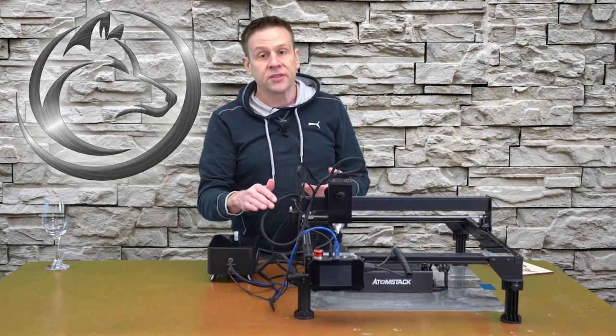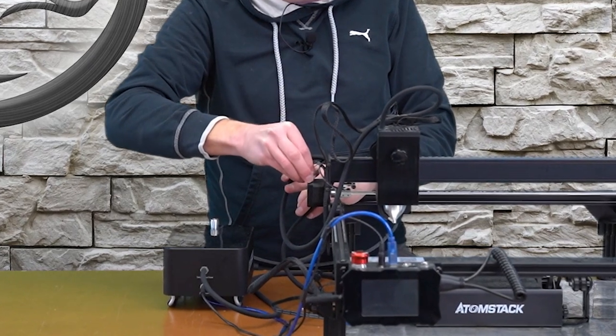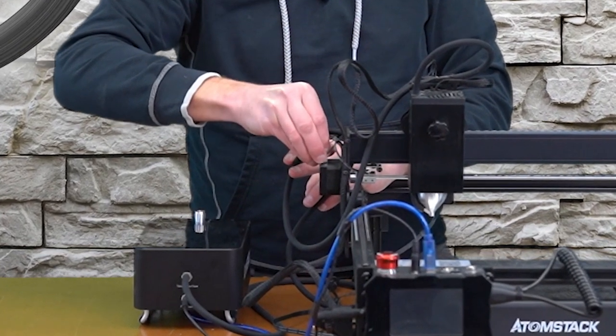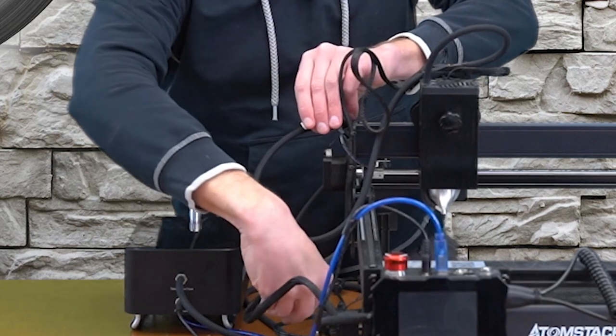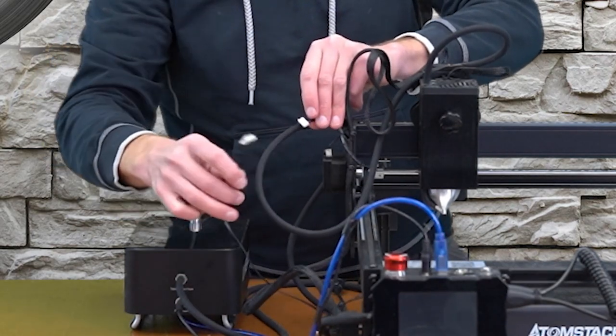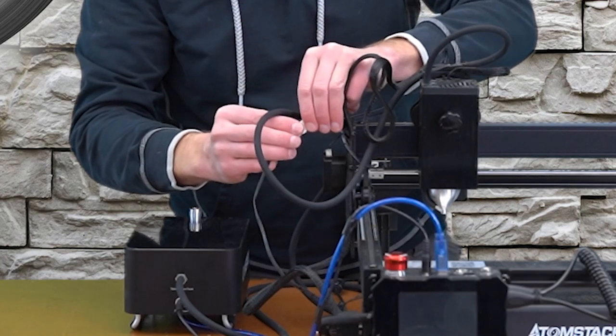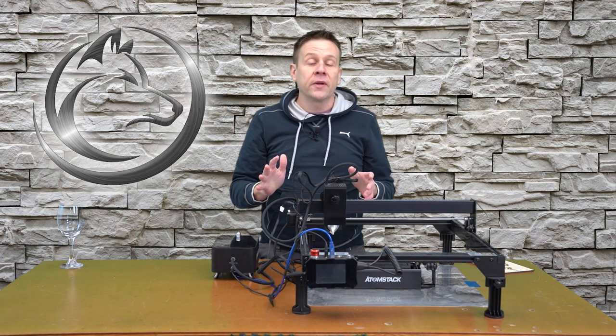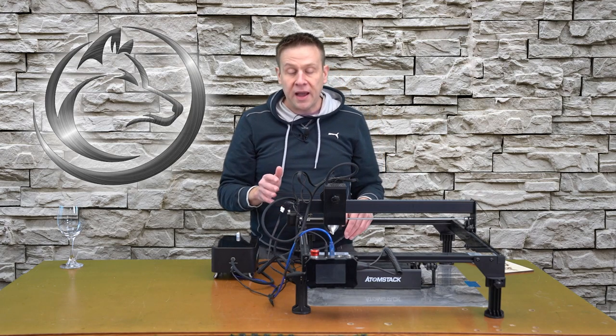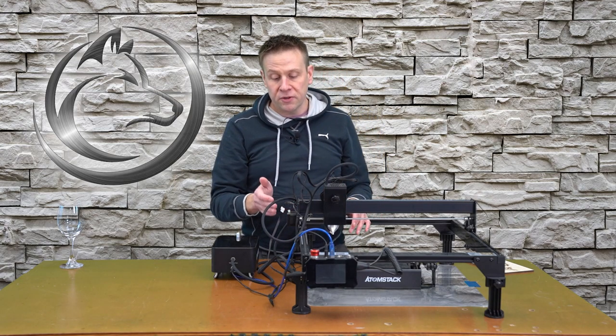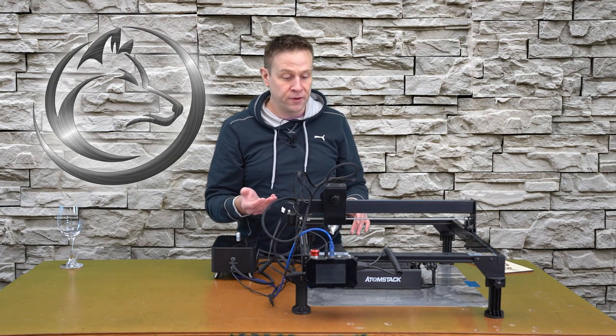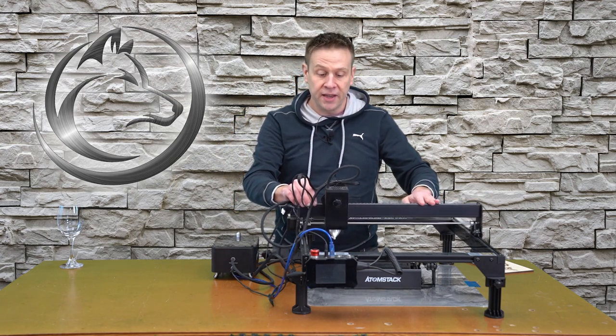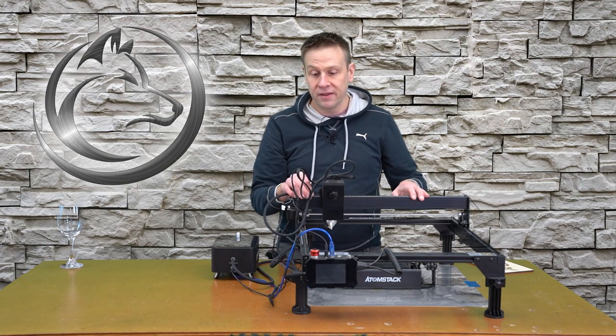The last thing to do is to disconnect the connector off of this drive motor for the Y-axis and to plug in the rotary attachment into that connector. Some of this might vary a little bit on machine to machine, but it's very common for these rotary attachments to plug into the harness that is on the Y-axis of your machine. The Y-axis, again, being this direction on the machine.